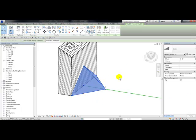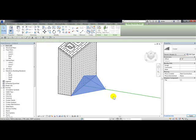Now I've placed my cricket component family. If I pick on this component I can change the offset in properties. If I type in two feet, you'll notice the offset changes to two feet.